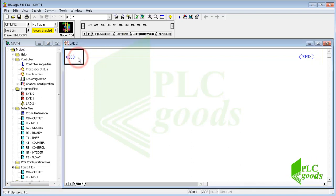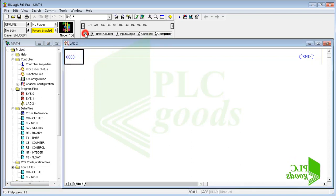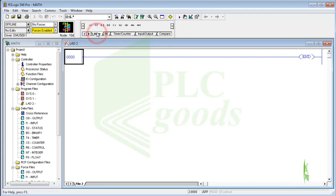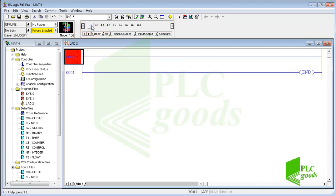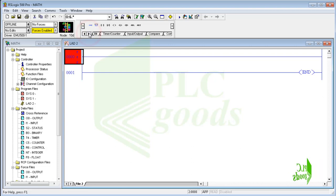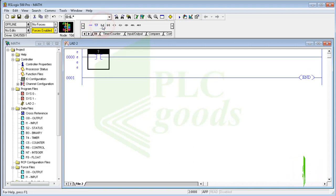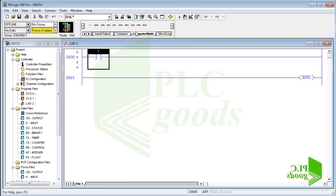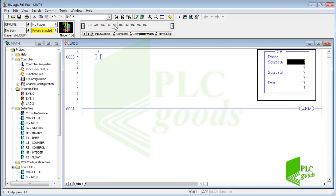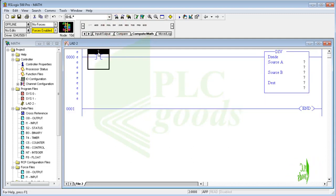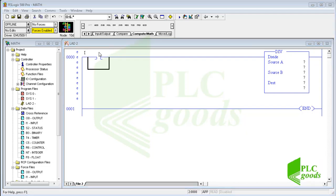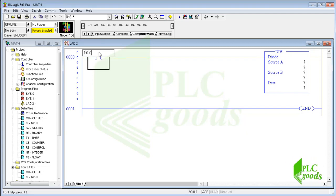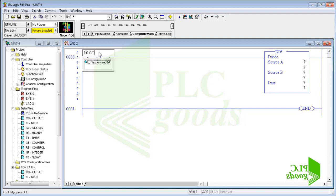First I'm going to insert a rung and a normally open contact. Now let's insert a division instruction. I use the first digital input address for this contact. It will be used to activate or inactivate the inserted division instruction.